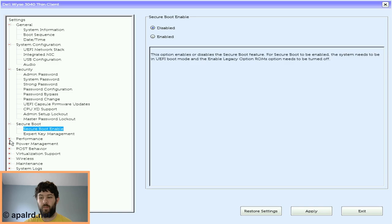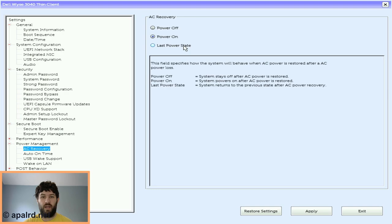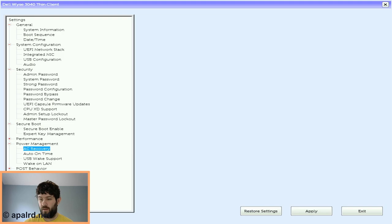AC recovery. Mine came as power on, which means every time you plug it in, it boots up immediately. And that's honestly the best if you're going to try to use this as some sort of home server, home assistant box. But if you need to change it, it's under here under power management, AC recovery. So we're going to save those settings and boot into my trusty Xubuntu USB stick.